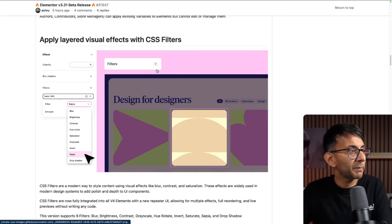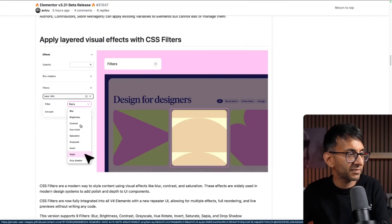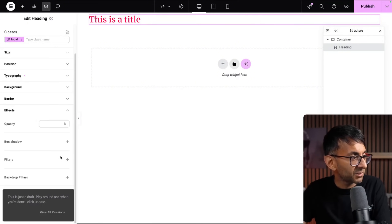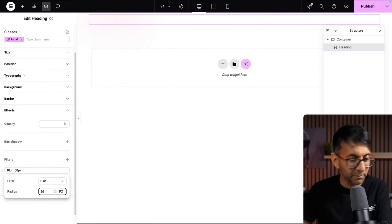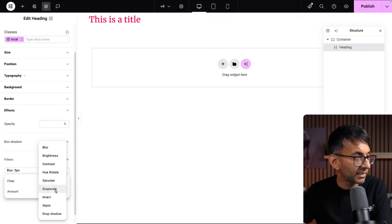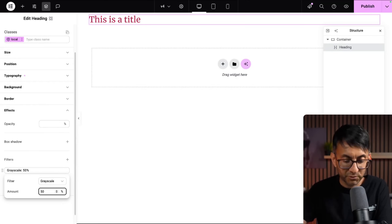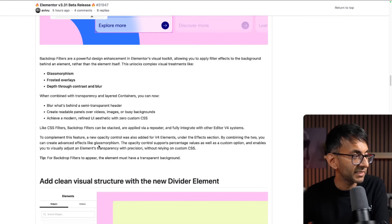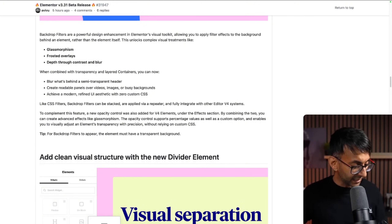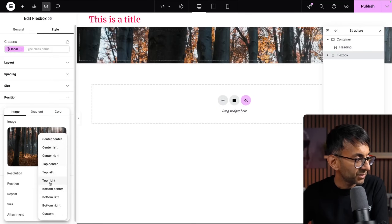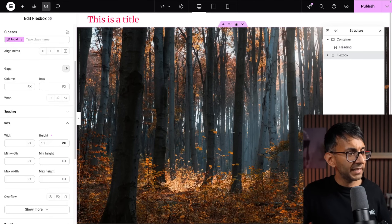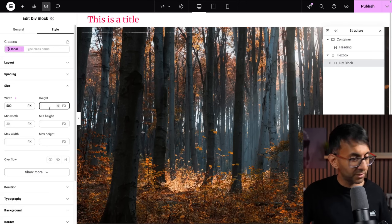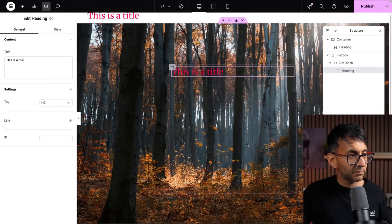We're also told about applying layered visual effects - we now have filtering effects where we can apply different colors. If I click onto this heading and go up to effects, I can click the filter option and blur my text, or go for grayscale at 50 percent. Then there's the glass UI with backdrop filters, which is glass morphism. The elements must have a transparent background. I'm going to make this container have an image, set the position to center, then drop in a div block inside and make the size 500 by 500.